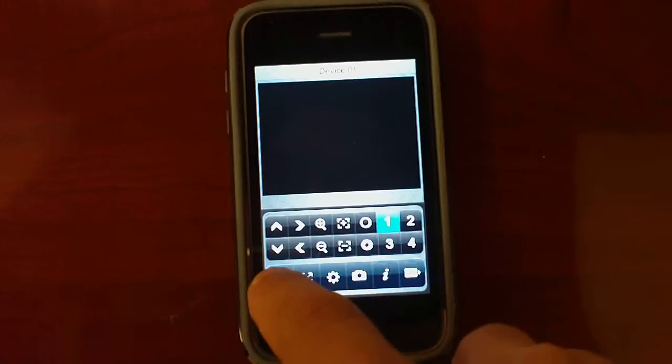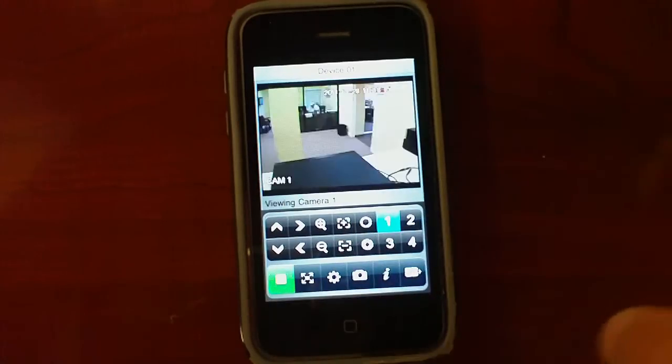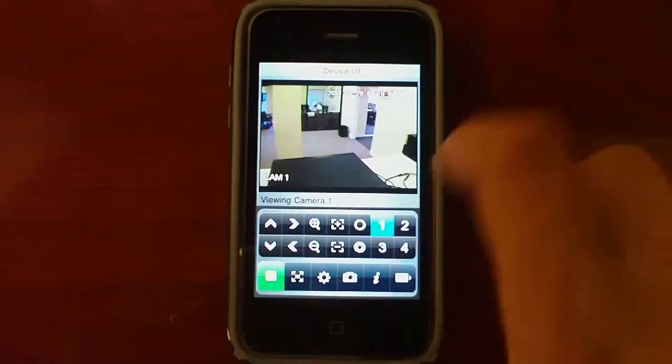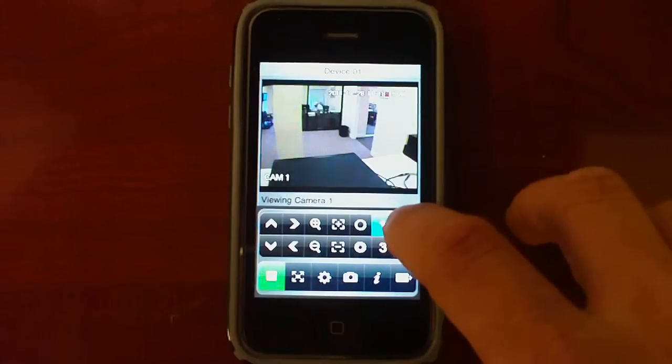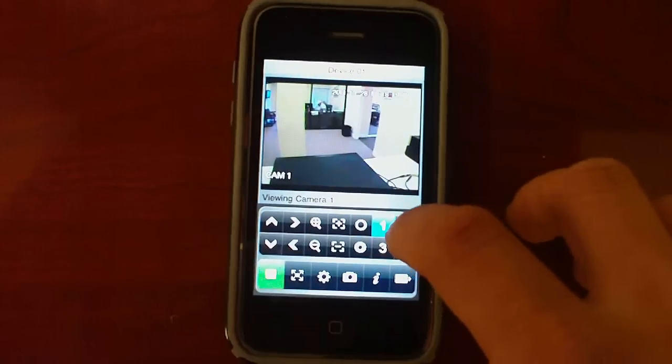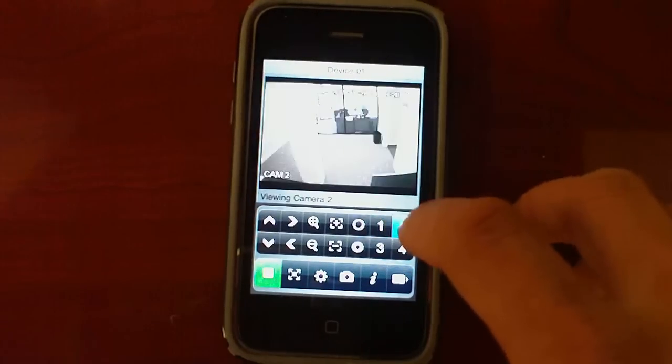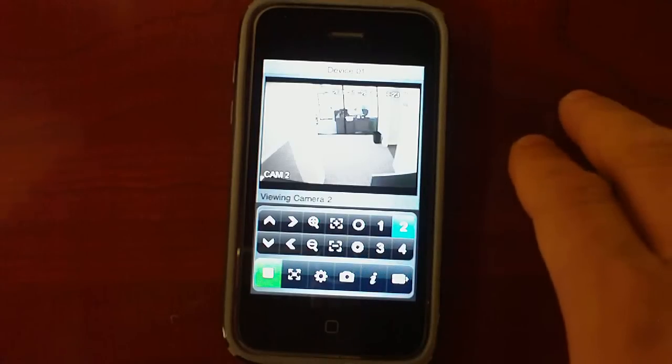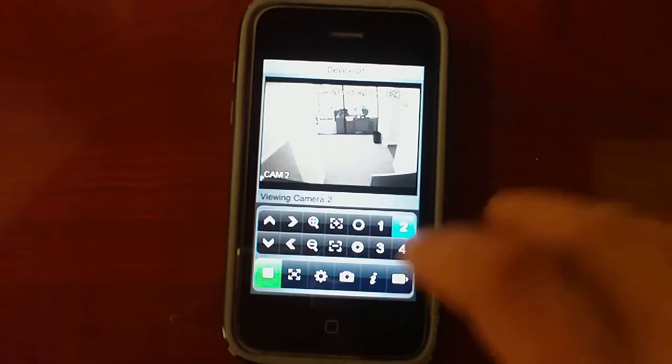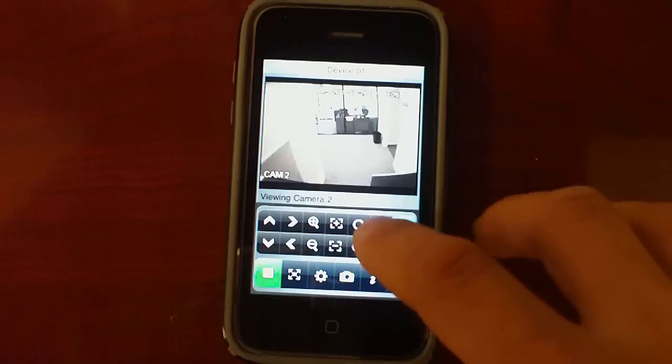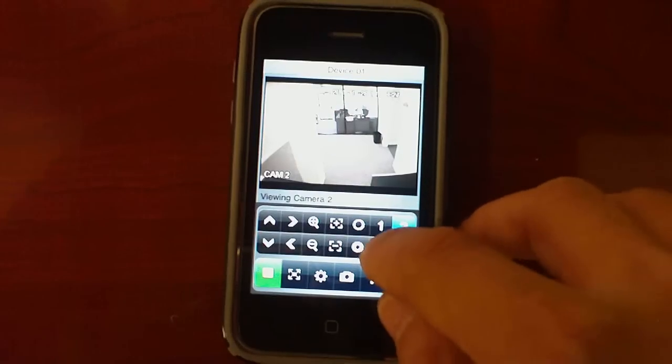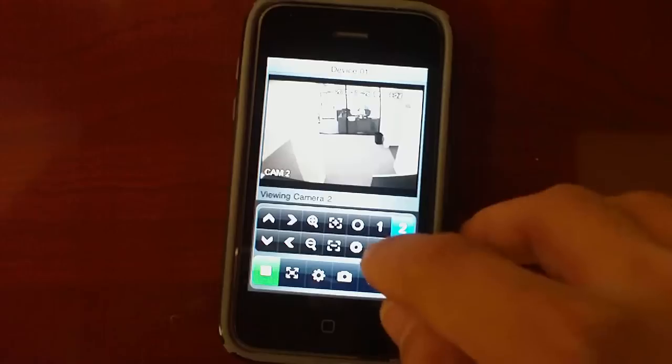And hit the play button. As you see, I can access my cameras. In this case my DVR is a 4 channel so I will only be able to click only 4 channels.